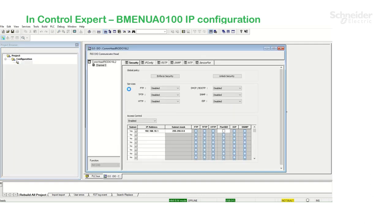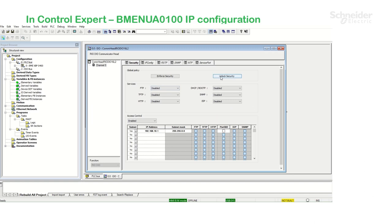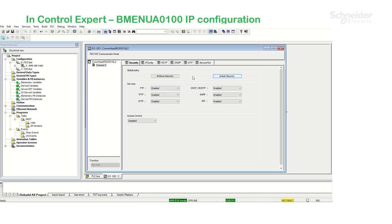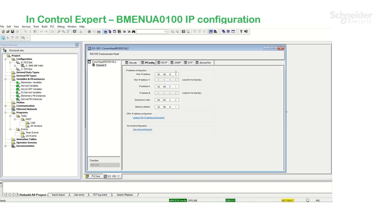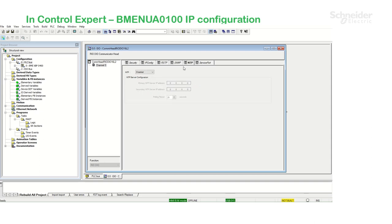I'm going to unlock security. Under IP configuration, I'm going to leave the IP addresses set by default. Under NTP, I'm going to select NTP server and validate changes.